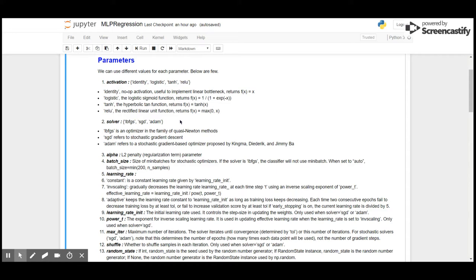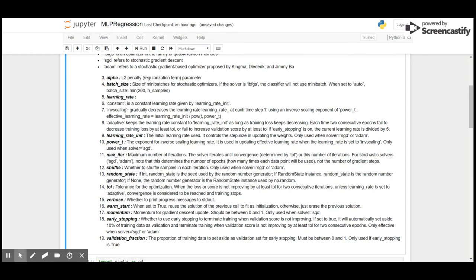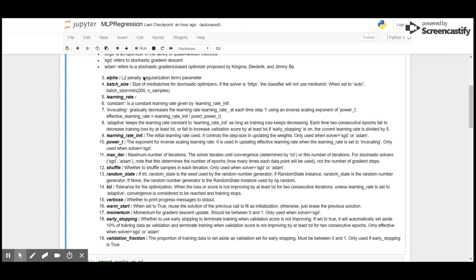Then we use alpha, or L2 penalty, for regularization. Then we have batch size. If we have large data it would be very time-consuming and computationally costly to send all the data at once to the network, so we use mini-batching. Mini-batching for multilayer perceptron is either 200, or if the number of samples is less than 200, then the number of samples.